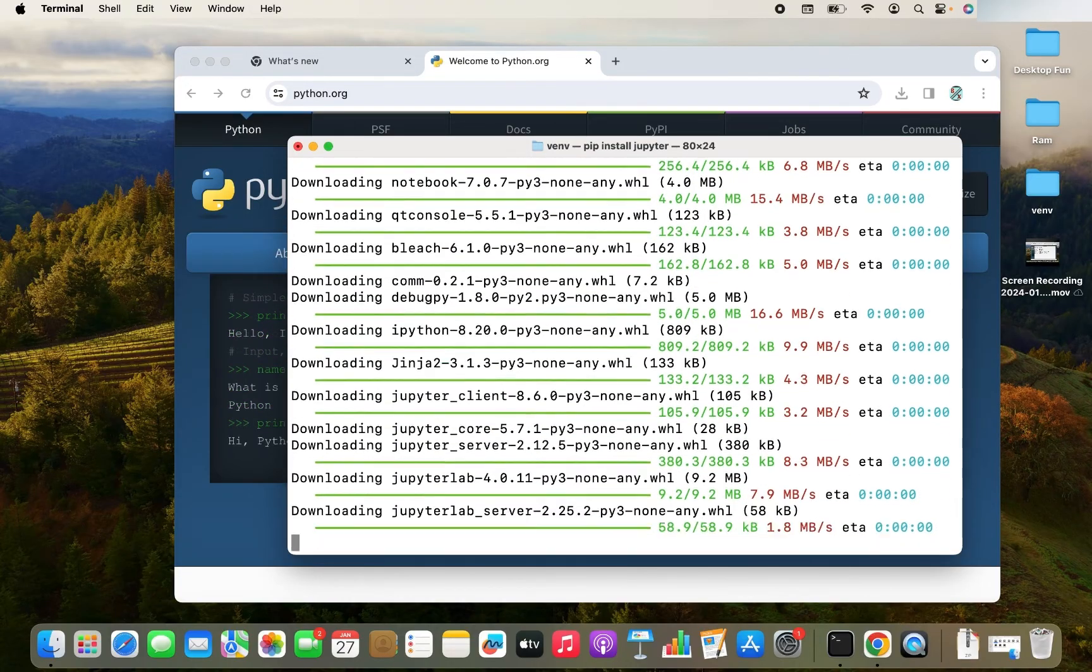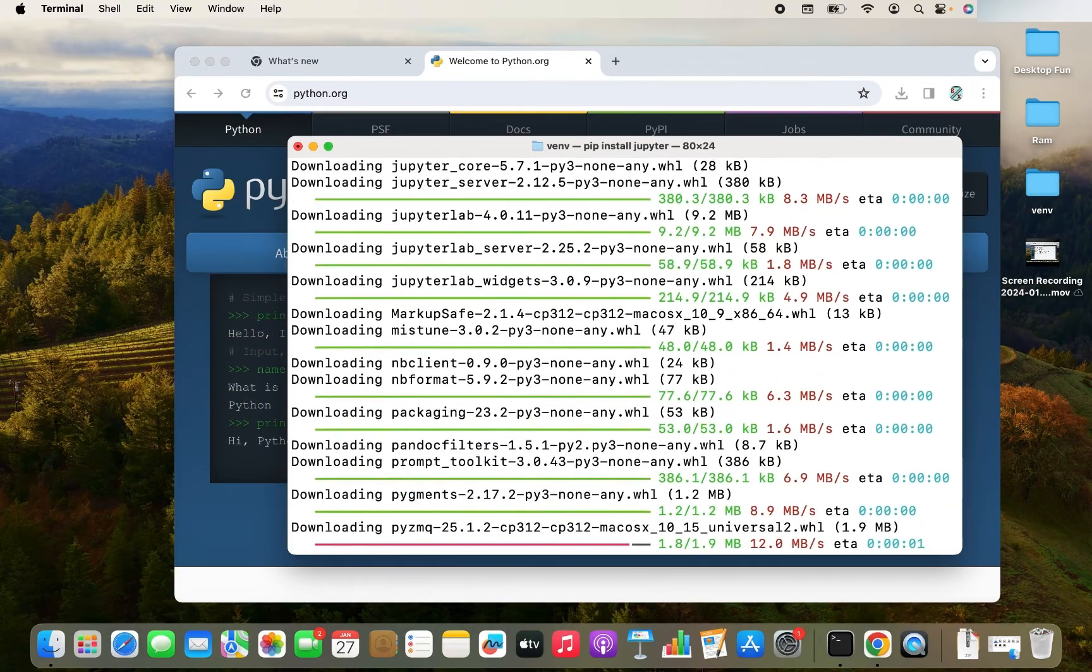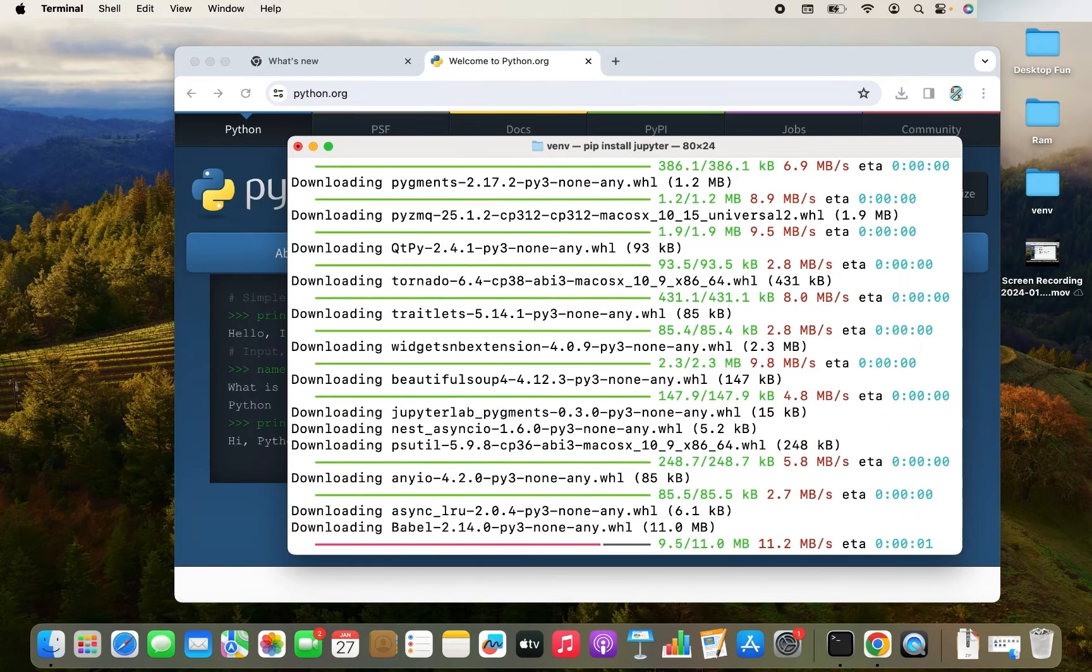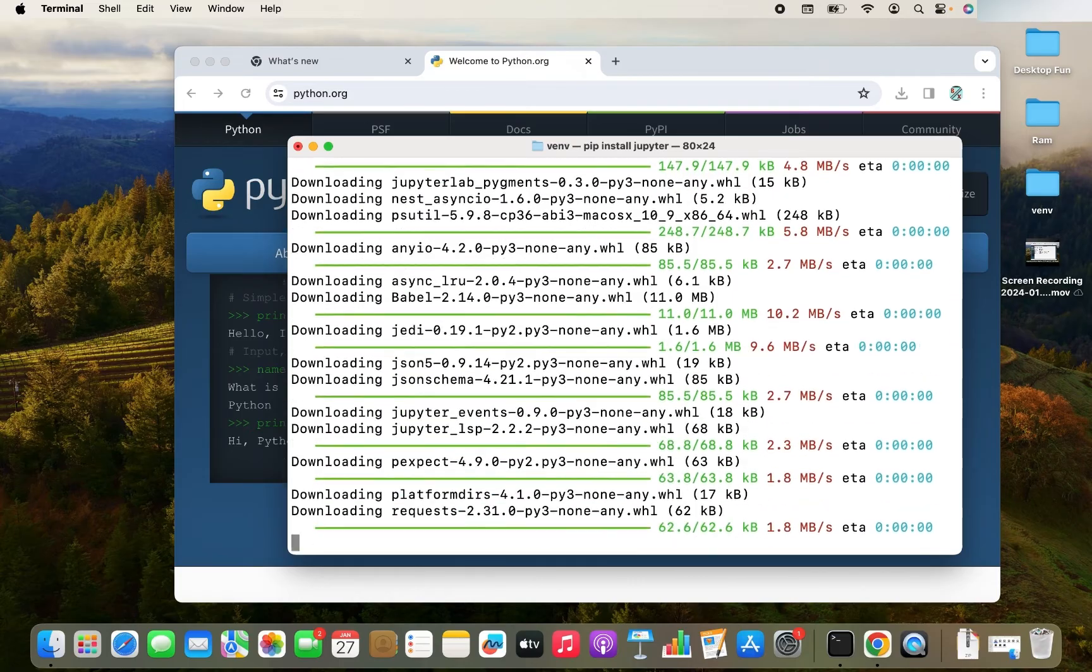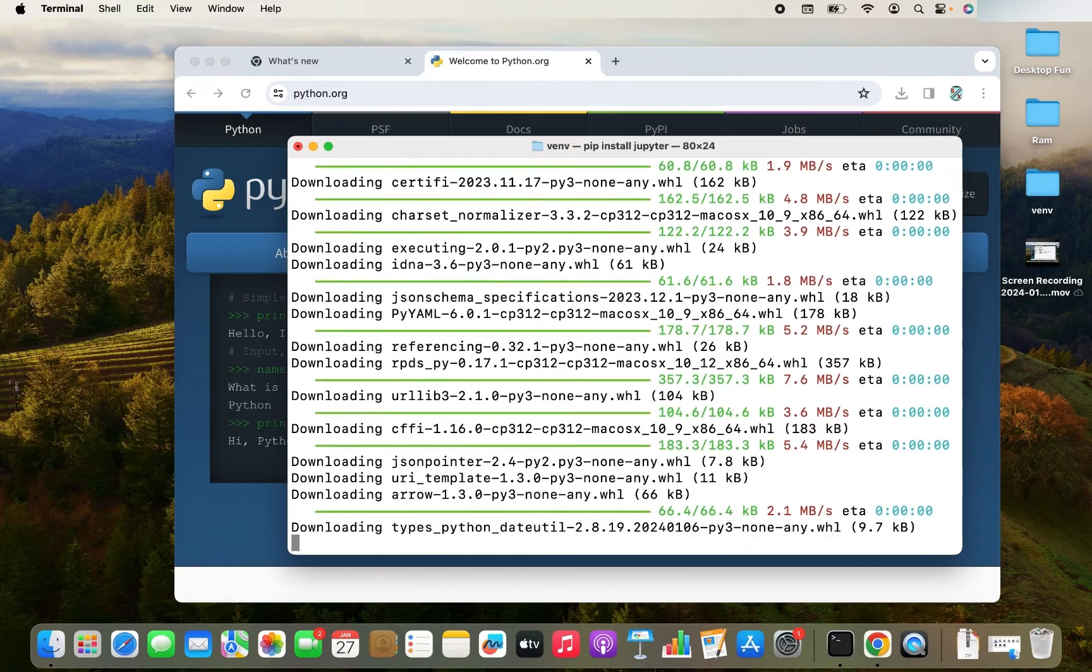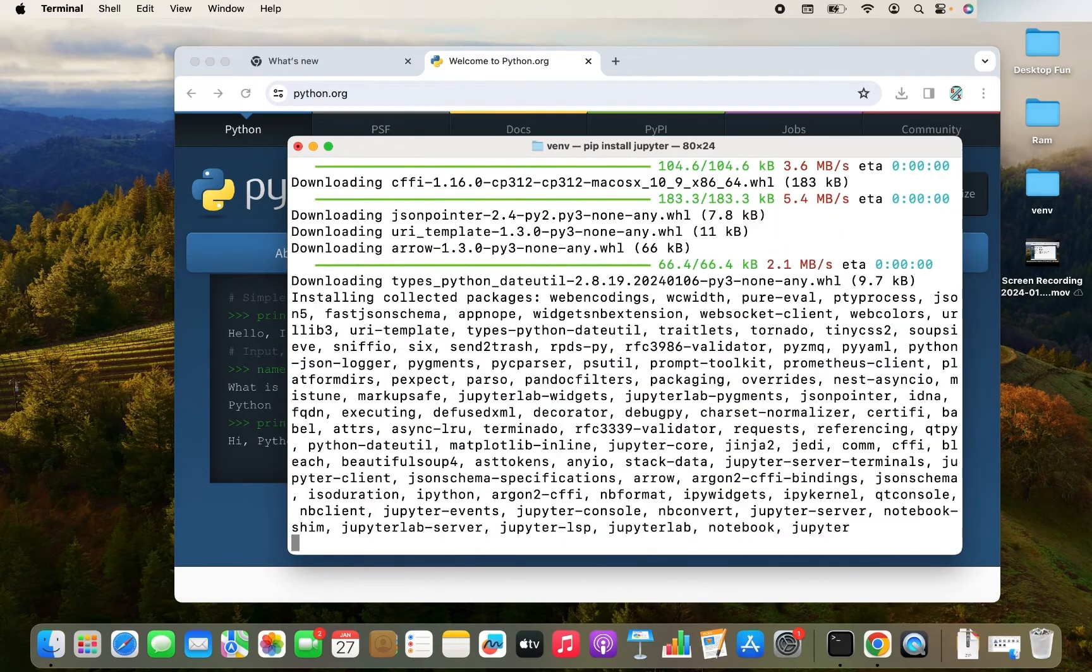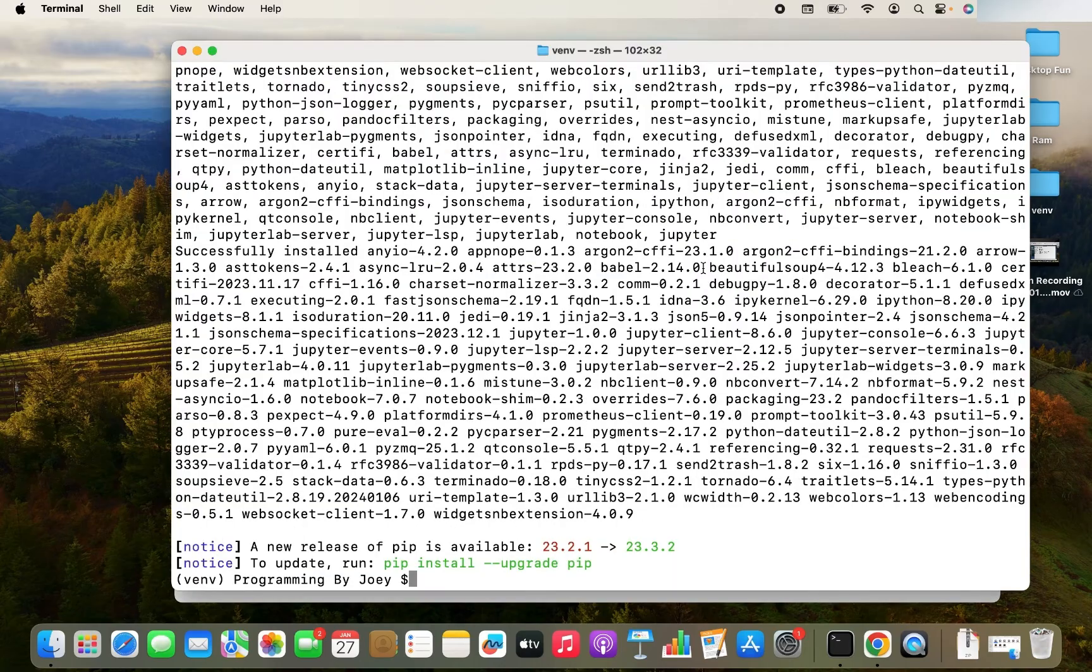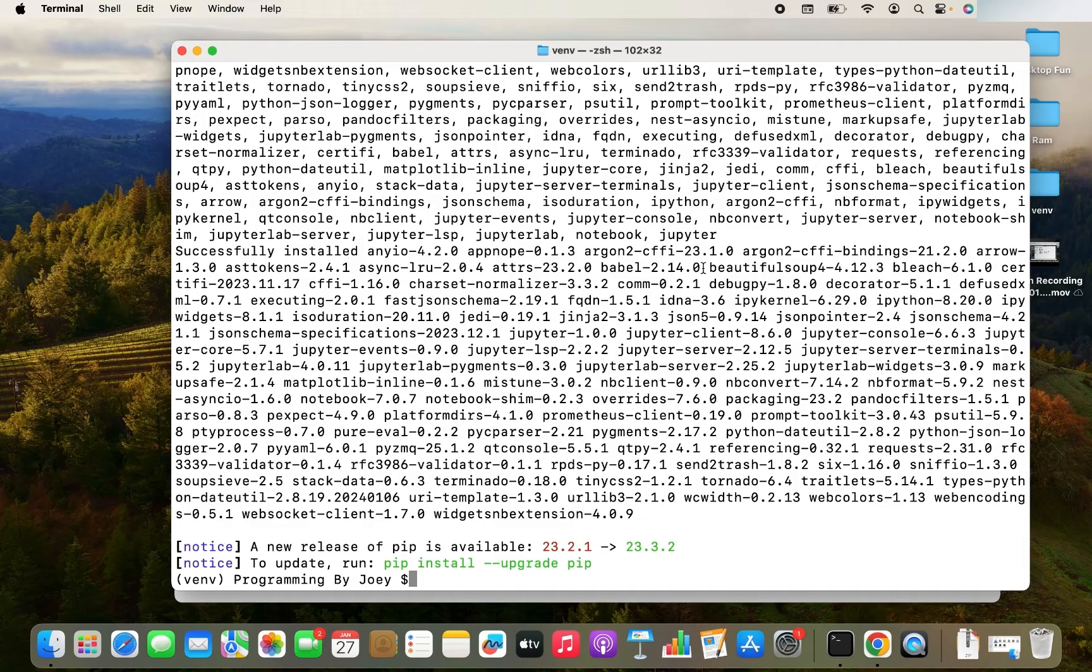Quite a lot of downloading it is doing. You can see all sorts of packages it has downloaded. And there you go. The installation is complete. Jupyter notebook is now installed.